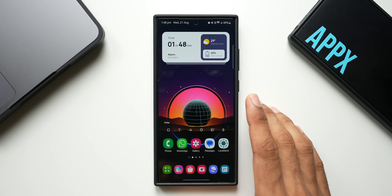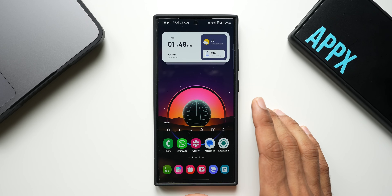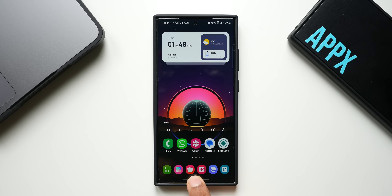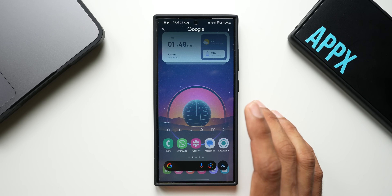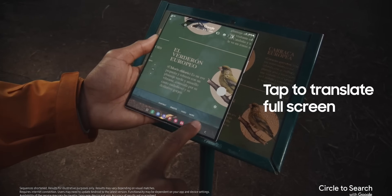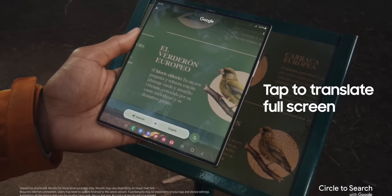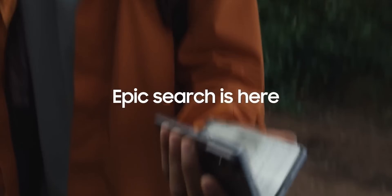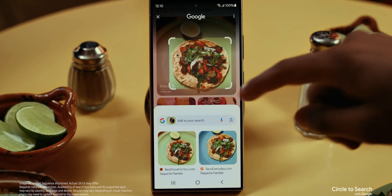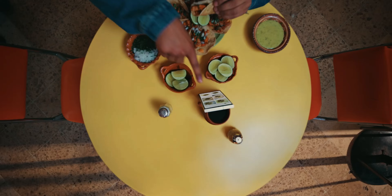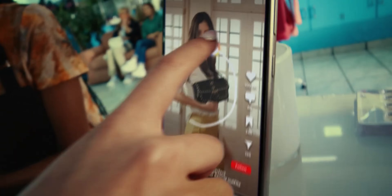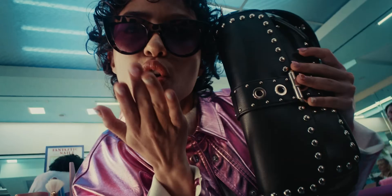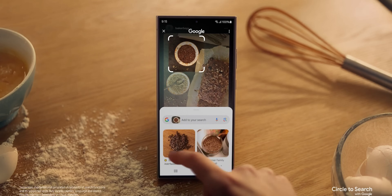On Samsung Galaxy phones and some other Android phones, when you press and hold on the home button, the Circle to Search feature gets activated. This feature is available on phones which support the latest Google AI features. On Galaxy phones running One UI 6.1, once you activate it, you can circle or scribble on the screen to search those contents on the web — a pretty cool feature a lot of us use.